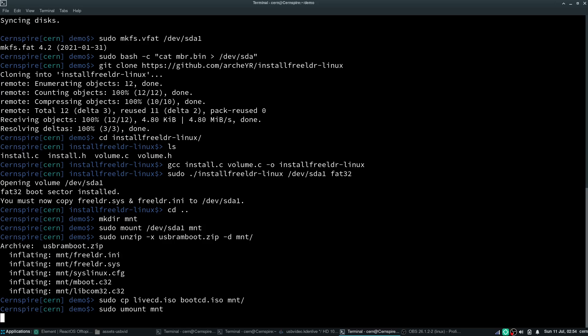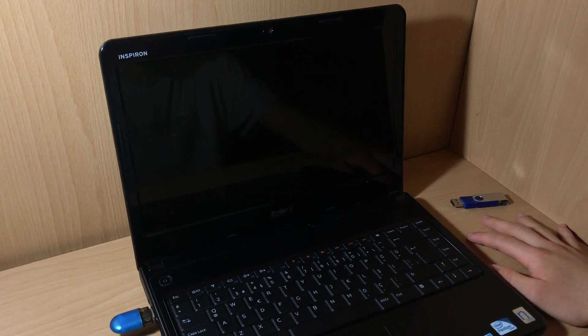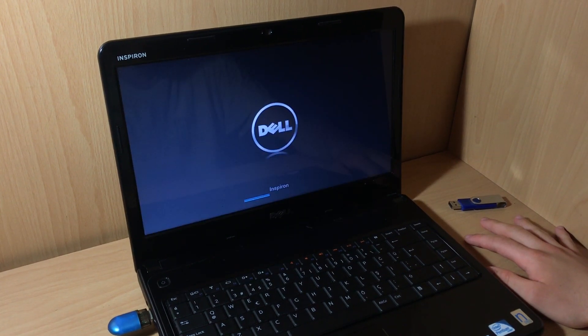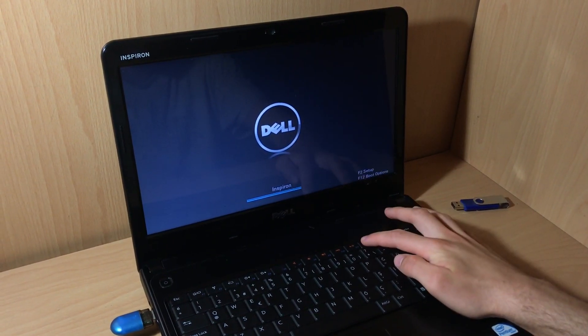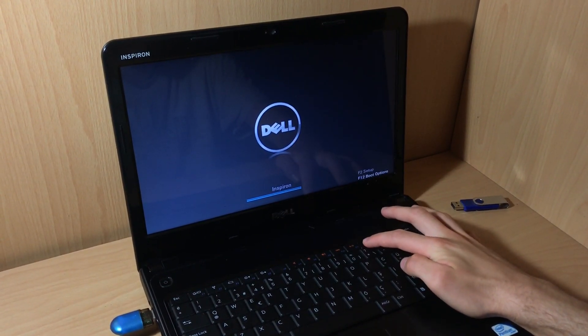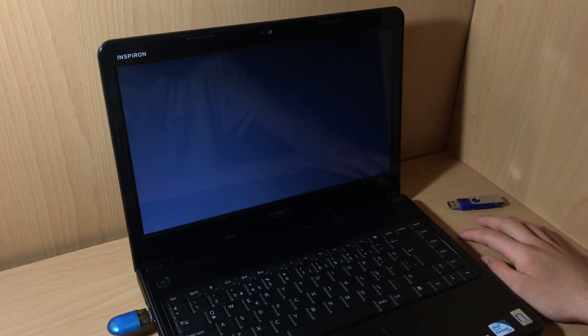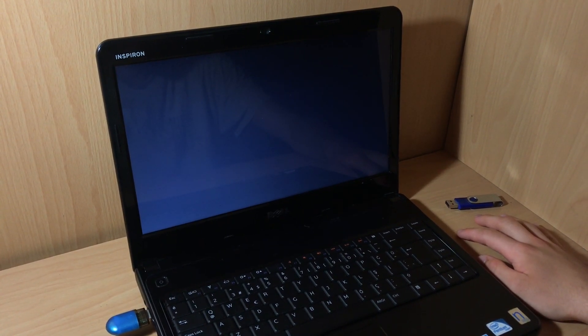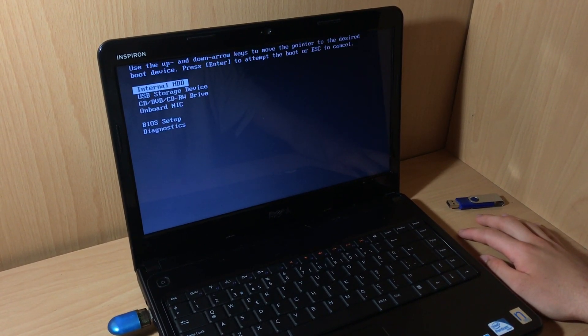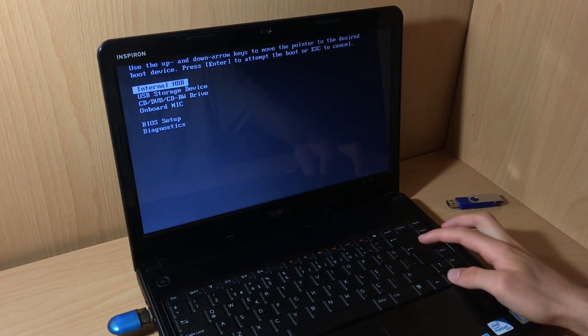And now over to Gian Claudio, who will be demoing the USB booting. Hello, my name is Gian Claudio. I am going to demonstrate a live USB prepared using Rufus working on real hardware.